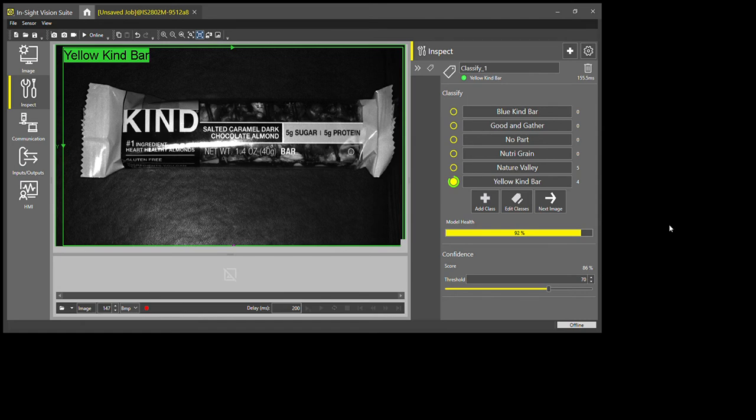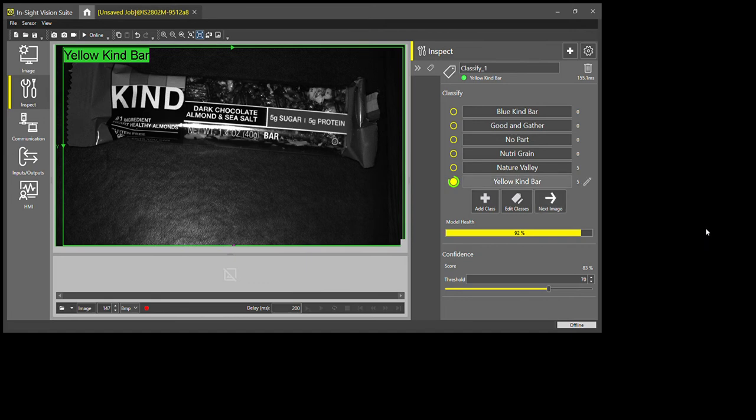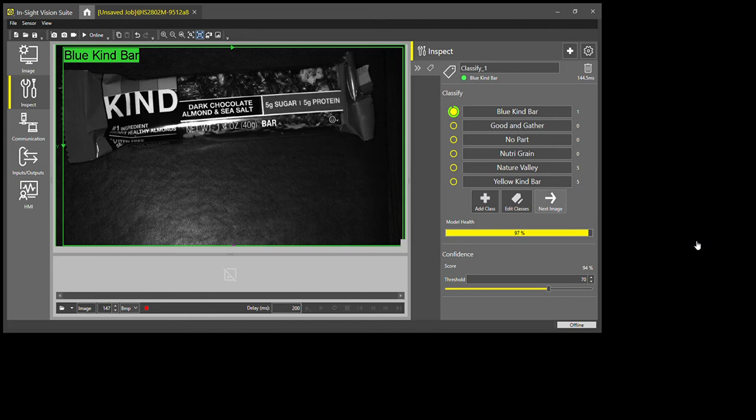Even though that's a little bit out of the frame, I'll still use that. I'm going to go to my blue Kind bar now. I'm going to do the same thing, I'll take some images.